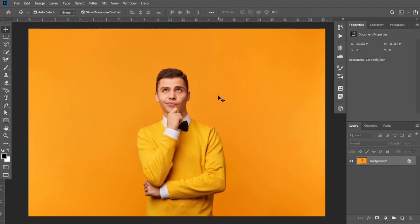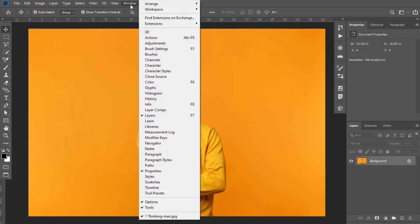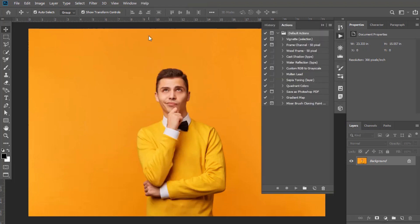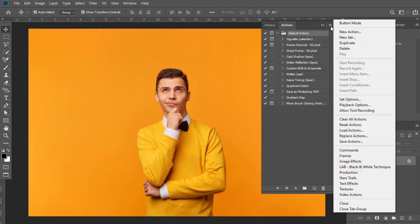After brushes and patterns, we will load Photoshop action. Its download link is also given in description, so download it as well. Go to Window and select Actions. Click here at corner and select Load Actions.